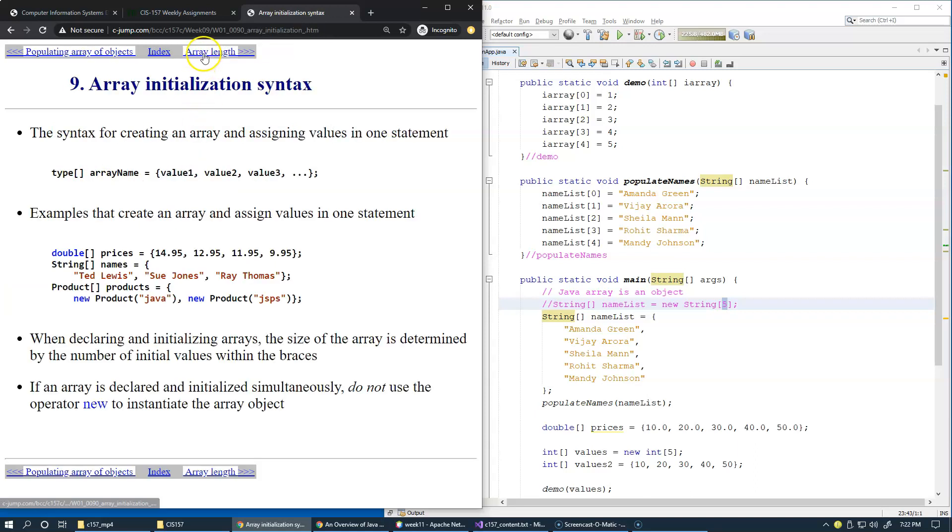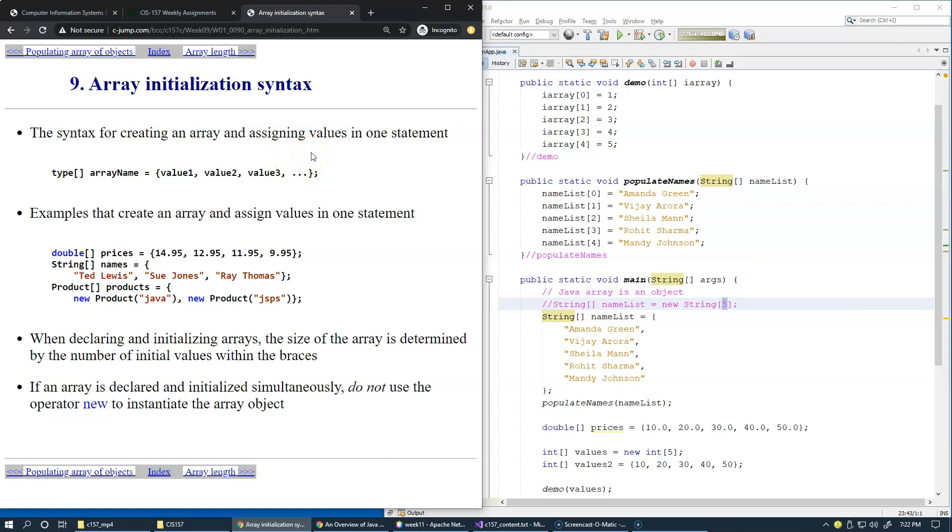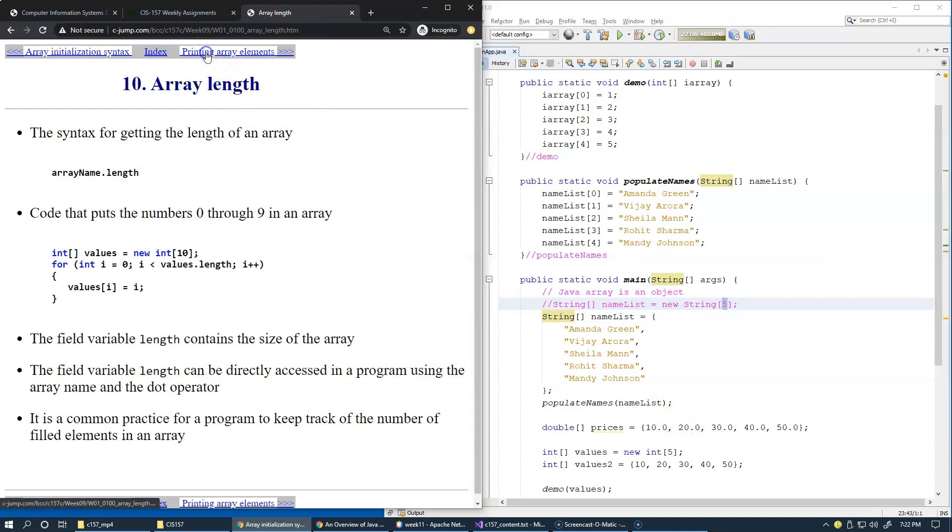We already mentioned all of these variations to initially populate an array with a set of values. This is an initialization list, and we've demonstrated a couple of initialization lists in our examples already.